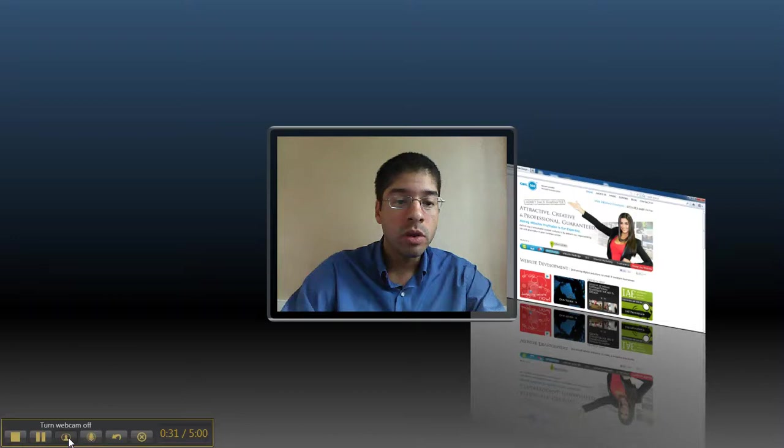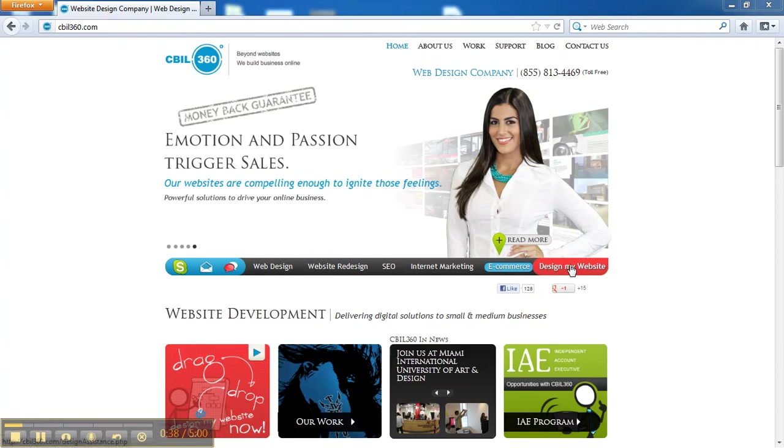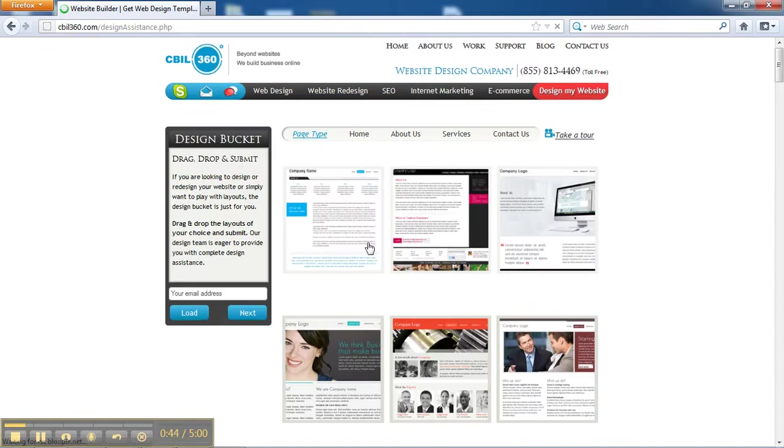Now, when you go to www.sybil360.com, you're going to find a button here that says design my website. Also here you can click on drag and drop design my website now and it's going to take you directly to our design bucket.